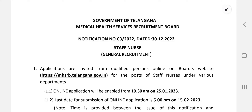Hello, good evening friends, this is Akash Ulmule. Welcome to my YouTube channel Learn Next Nursing. This is big news for the nursing fraternity — for those preparing for staff nurse or nursing officer exams. Today we are going to discuss the recruitment from Government of Telangana Medical Health Services Recruitment Board, notification number 03/2022, updated on 30th December 2022.